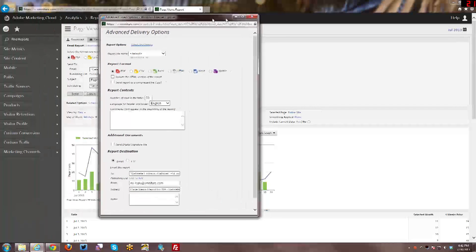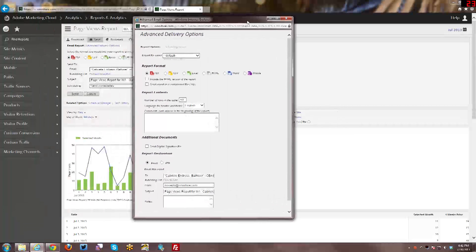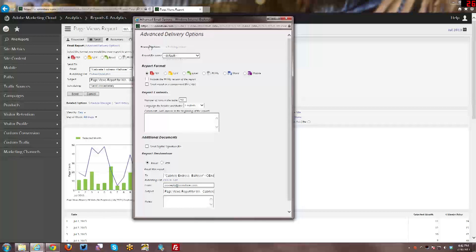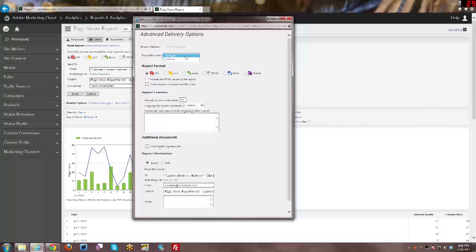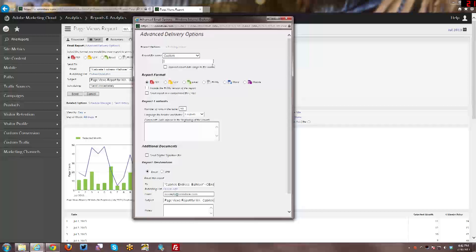So we'll go ahead and take a look at this. And at the top here, so we're in the report options now, and then we can either keep the report file name by default, which is a page views report, or you can go into custom and you can customize it.